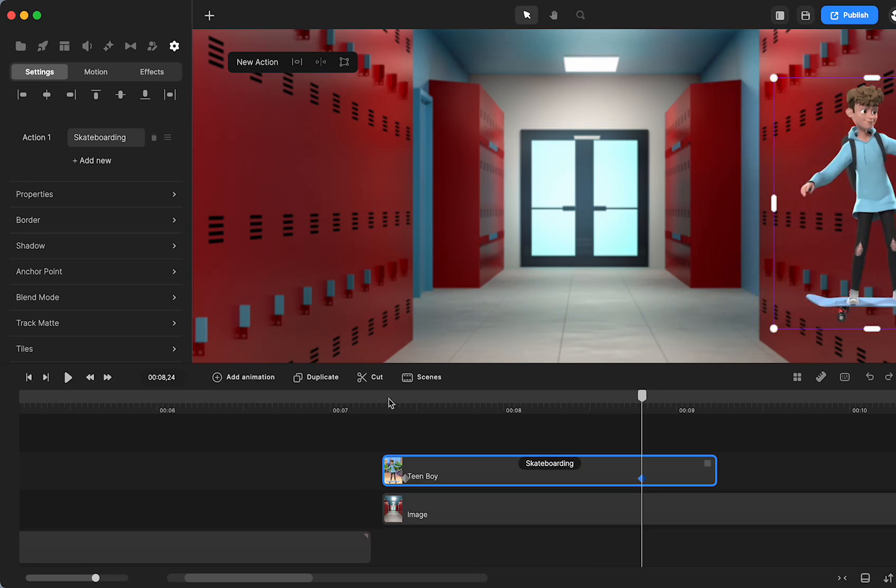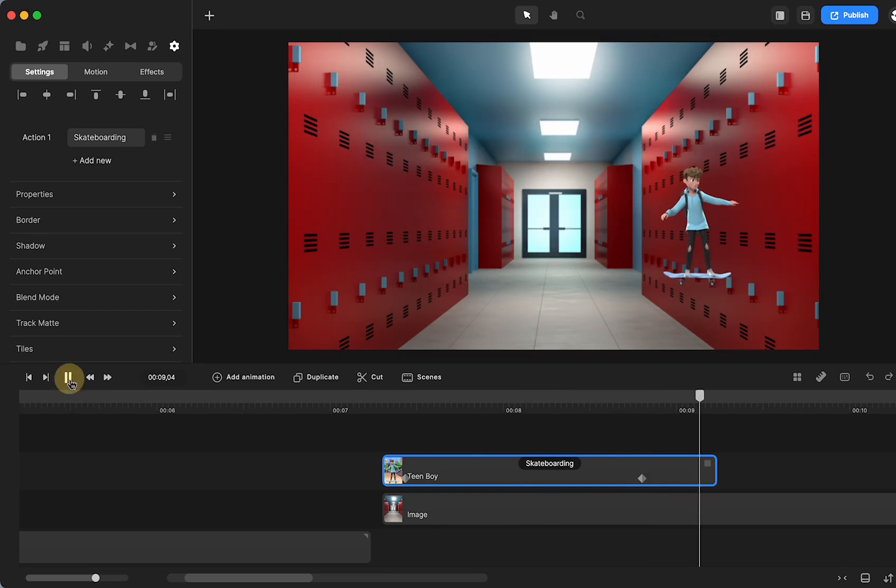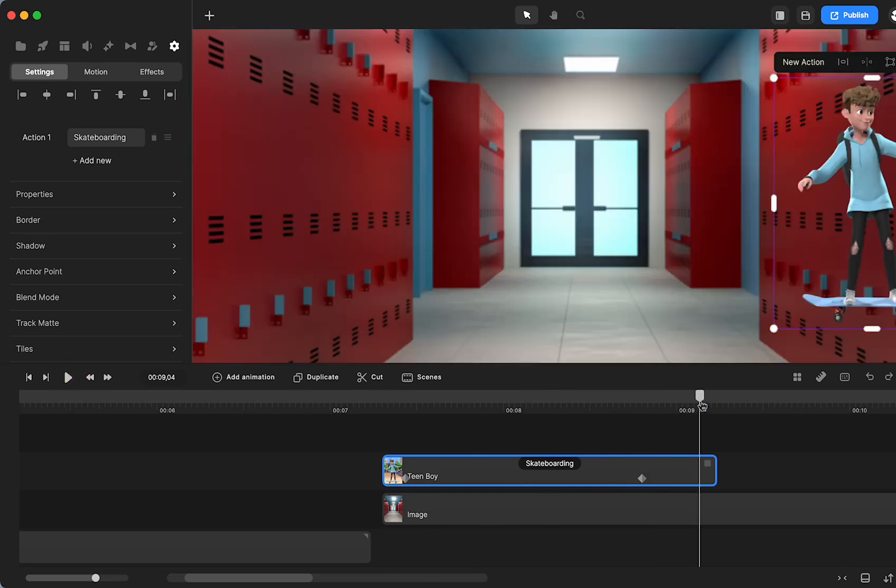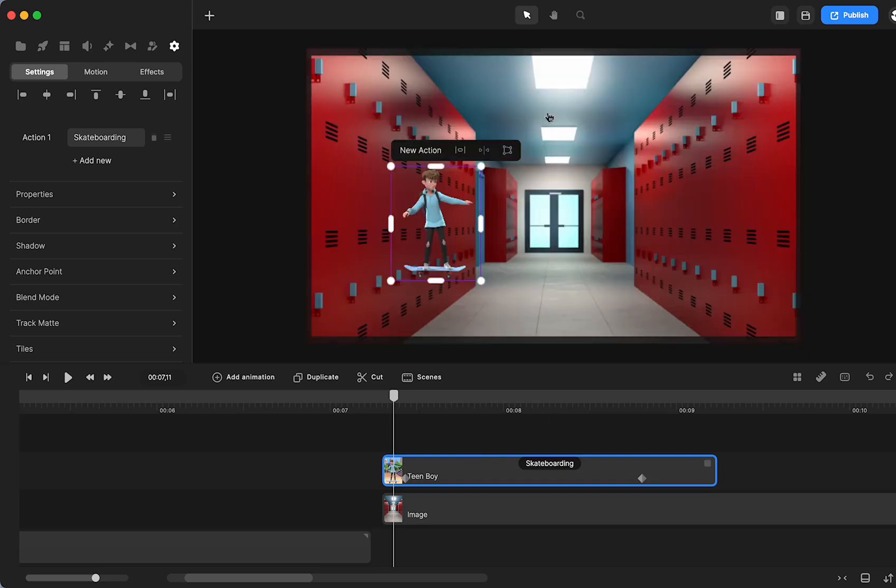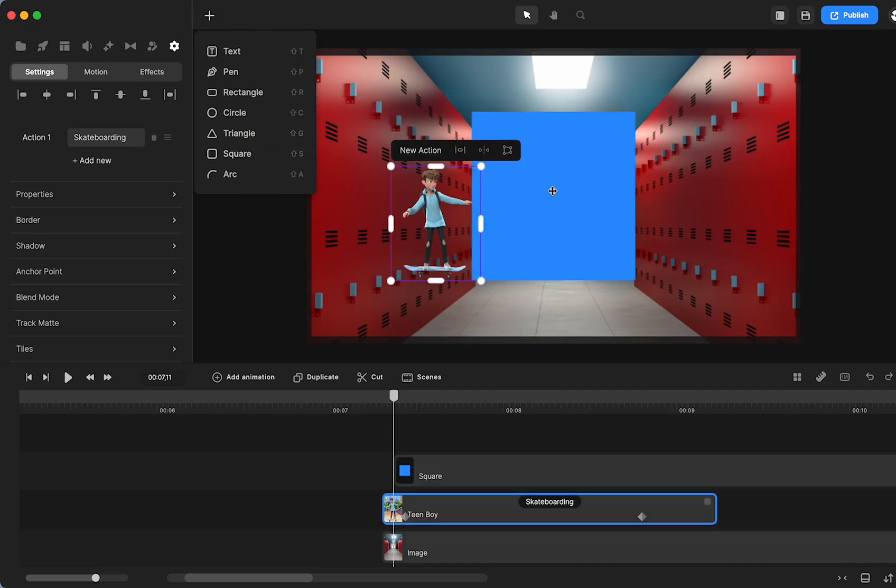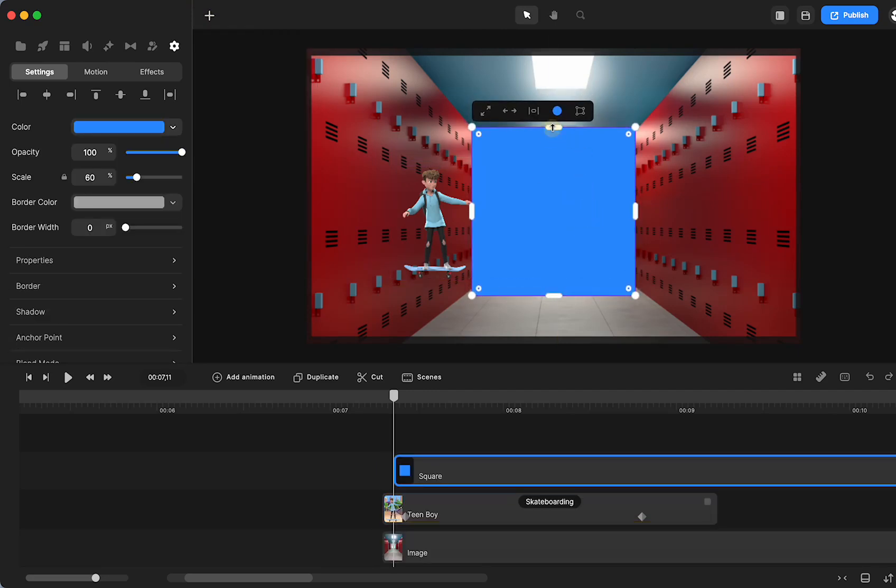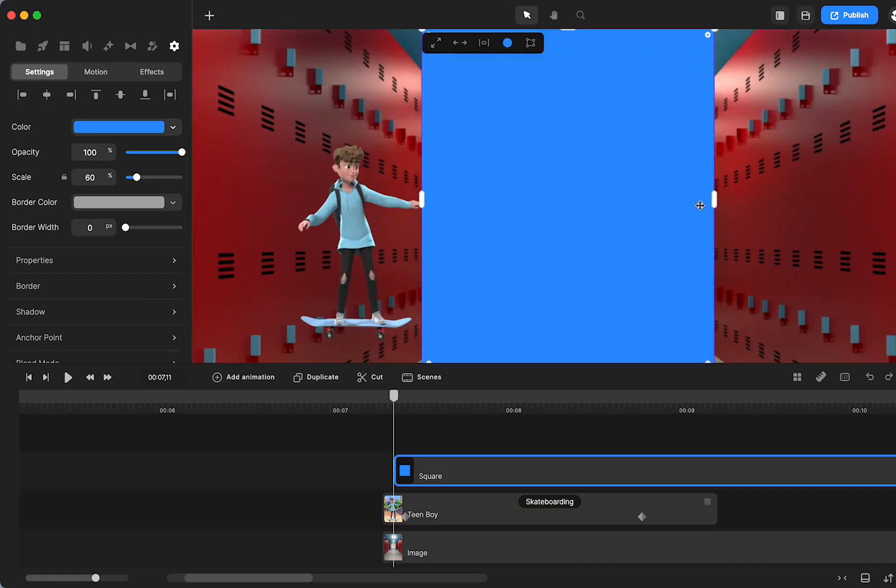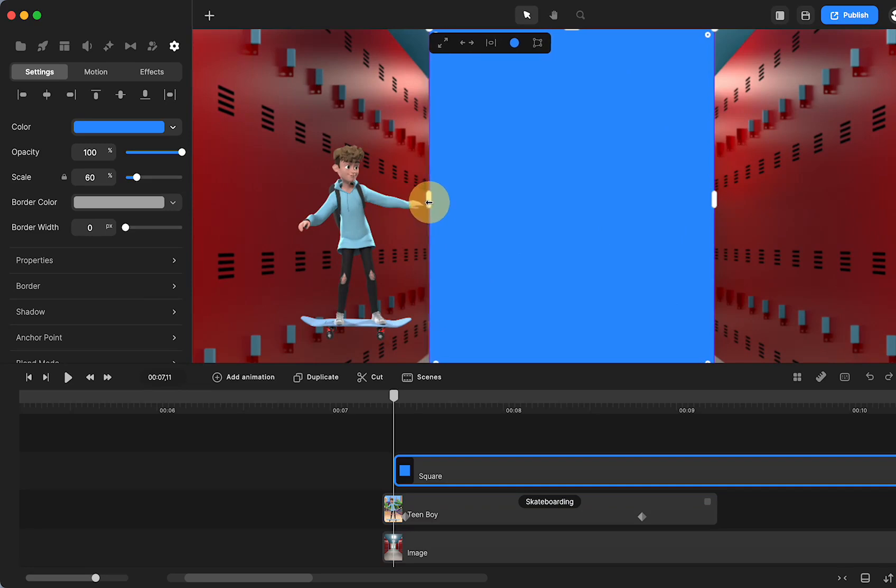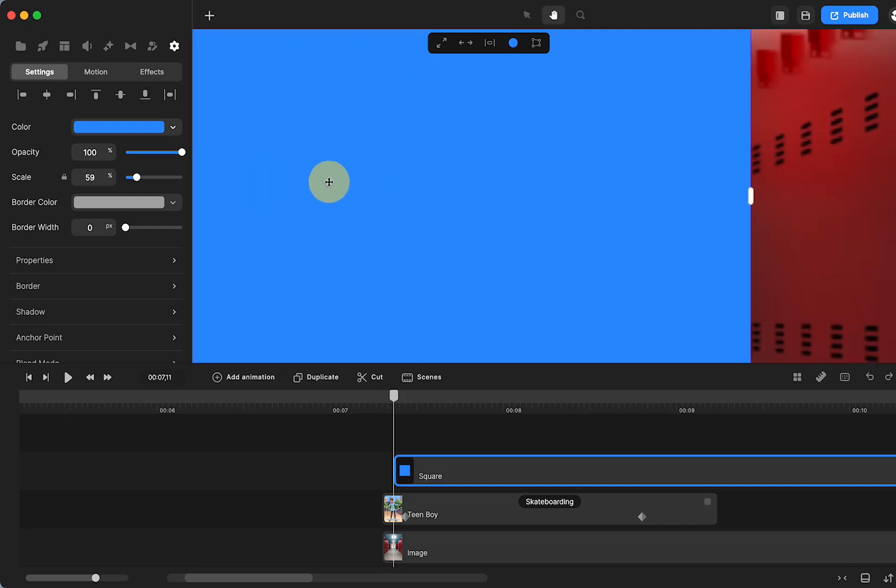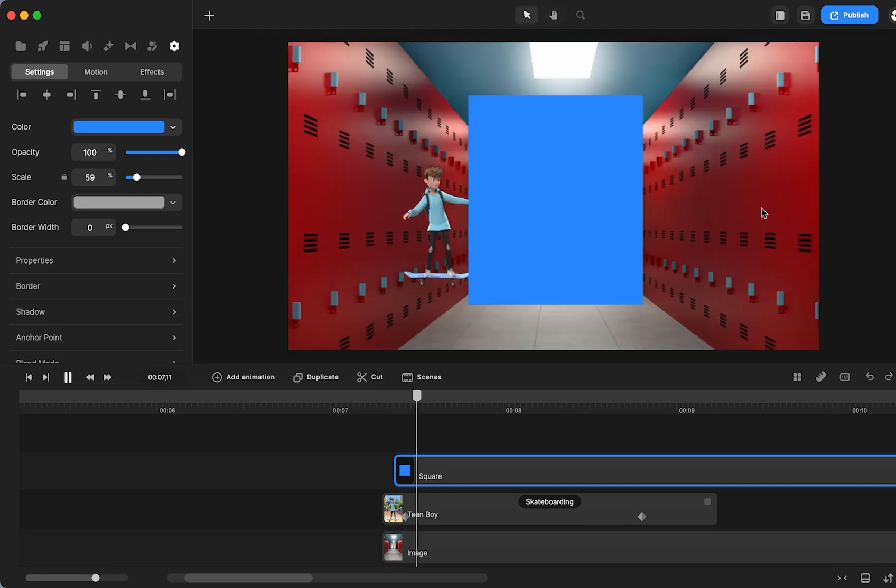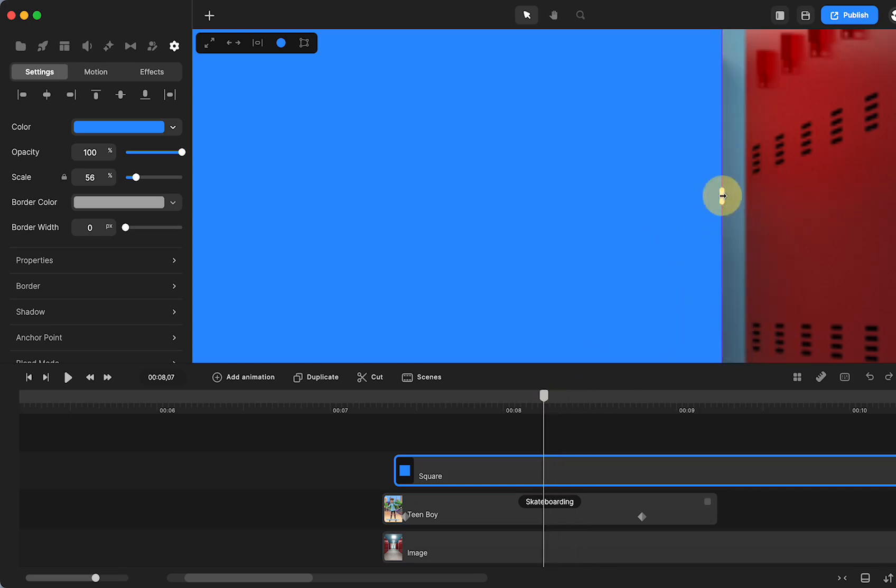And now we see him skateboard in the halls and we don't like that. That's not a good thing but that's okay. Now all I'm going to do is get a square and I'm just going to mask so all he does is go in the open area. So I'm going to zoom in so that I make sure that I'm right where the locker ends. My space bar to move over, release my space bar and of course he's in the way and I think that's good.